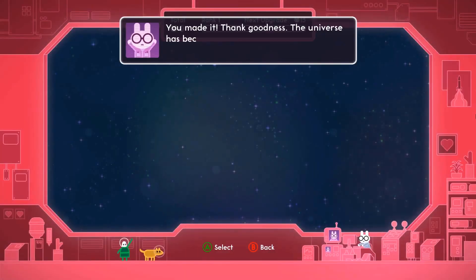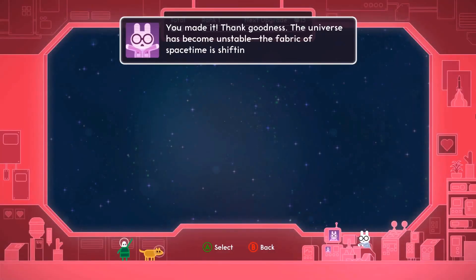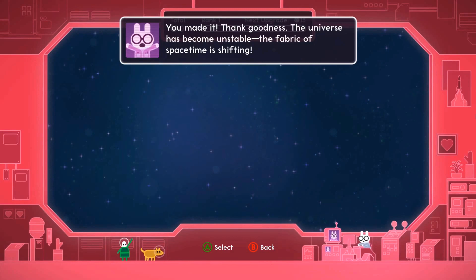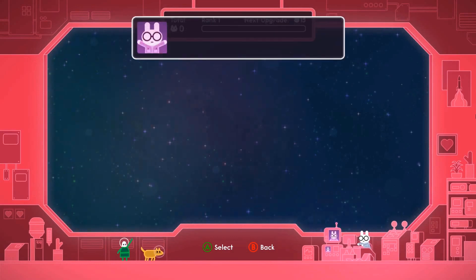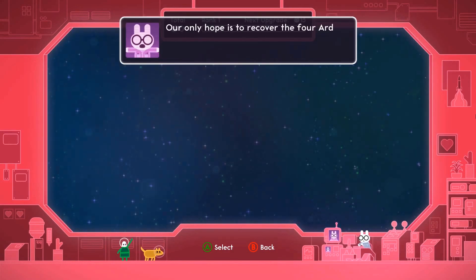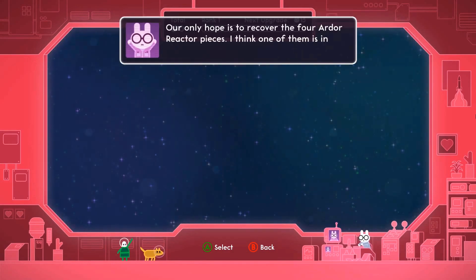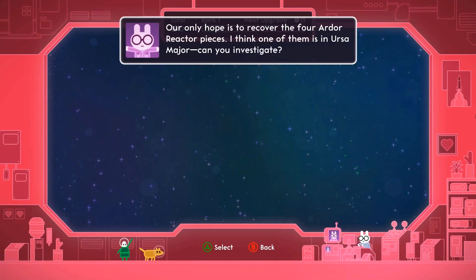Here's an example. In the game Lovers in a Dangerous Spacetime, the default text is 32 pixels at 1080p. Text at this size is much more readable for players with visual disabilities.